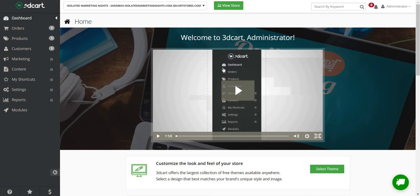Welcome to my 3D Cart review where I'm going to be doing a demo walkthrough of this e-commerce software. That way you can get a great idea of what they have in terms of the features, the benefits, what I like about them, and everything else that's going to come along with this software.